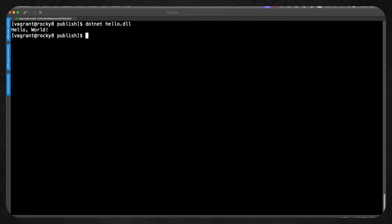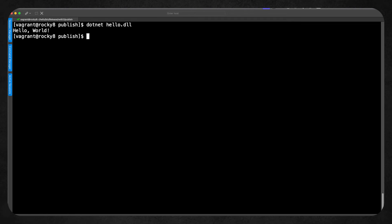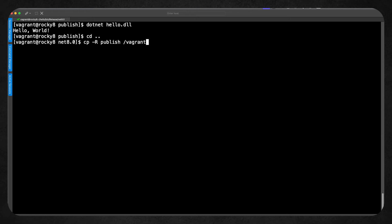Not only can we run this within the .NET framework on our Linux system, but we're going to be able to run this on a Windows system or on a macOS system. I'm running a Vagrant virtual machine and I have a directory shared with my host system. So moving one level up to see my publish directory, I'll use cp with uppercase R to copy the contents of the directory across to the Vagrant directory, which is shared with my host macOS system.